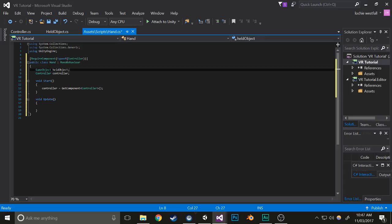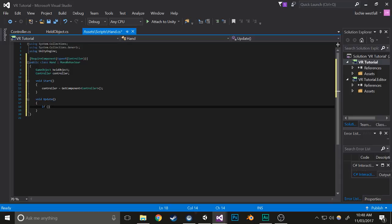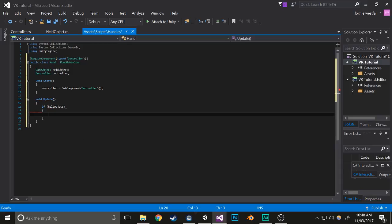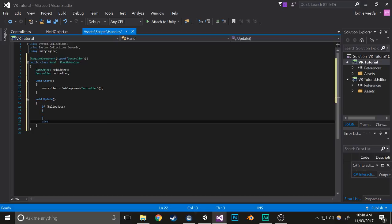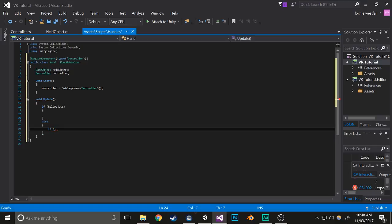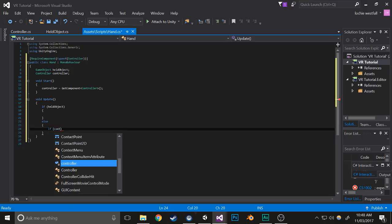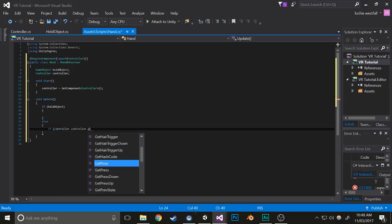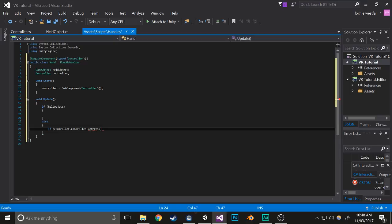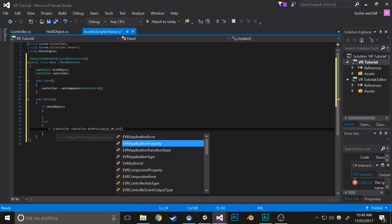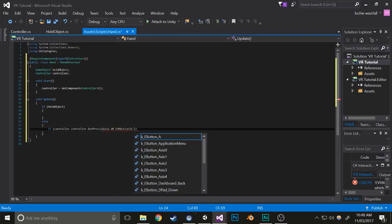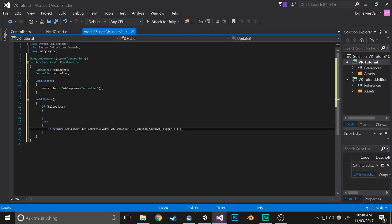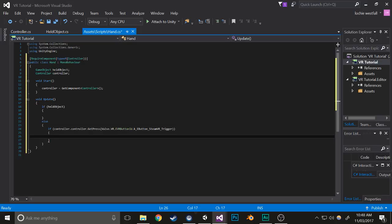Now we have that, so we can continue. We're going to check if there is a held object already. If there isn't a held object, we're going to check if the controller is having the trigger pressed. The naming system for the buttons isn't the most convenient, but it does work. That checks if the trigger button has been pressed, basically the same as the mouse down.